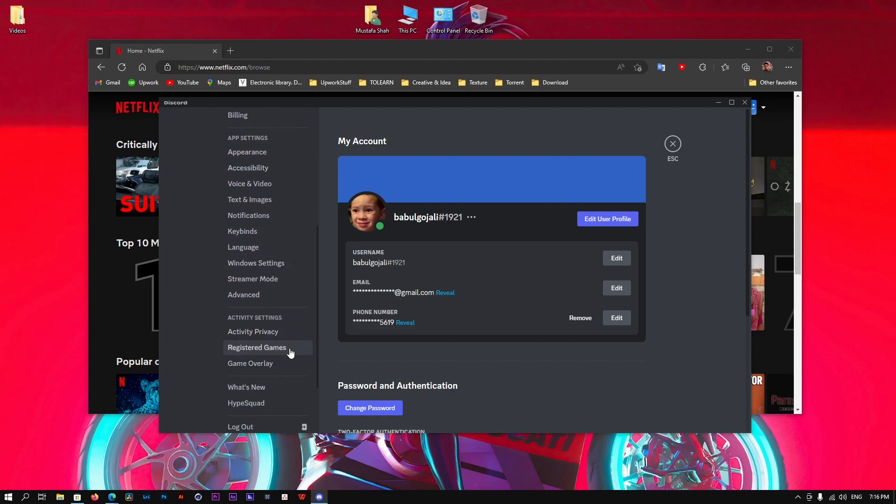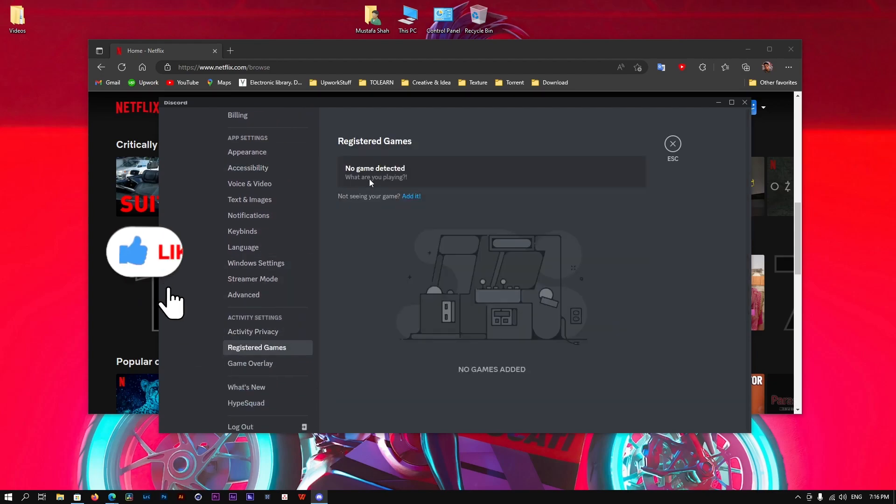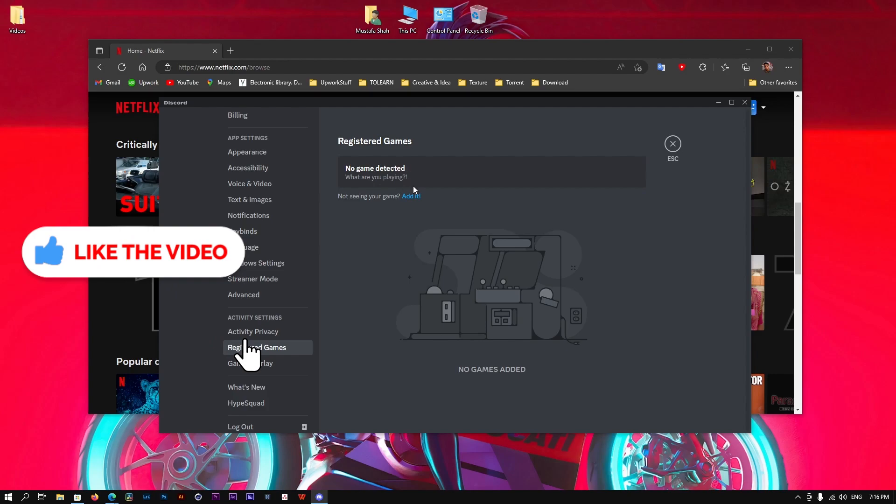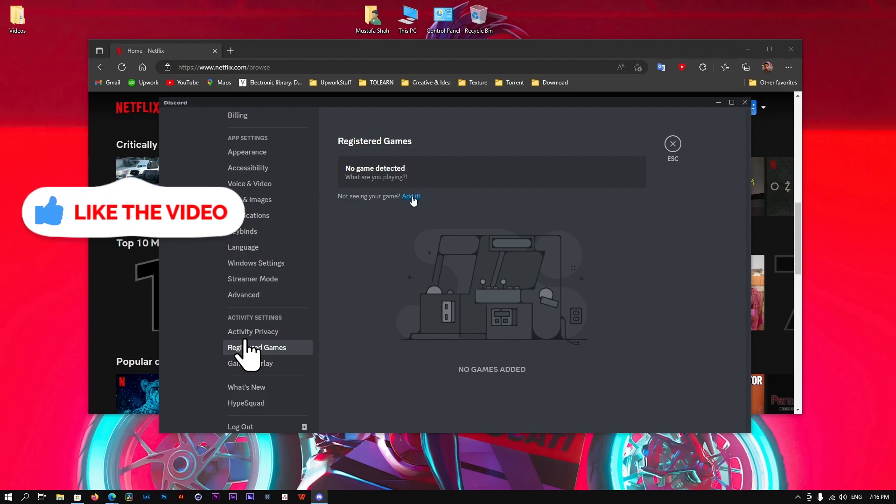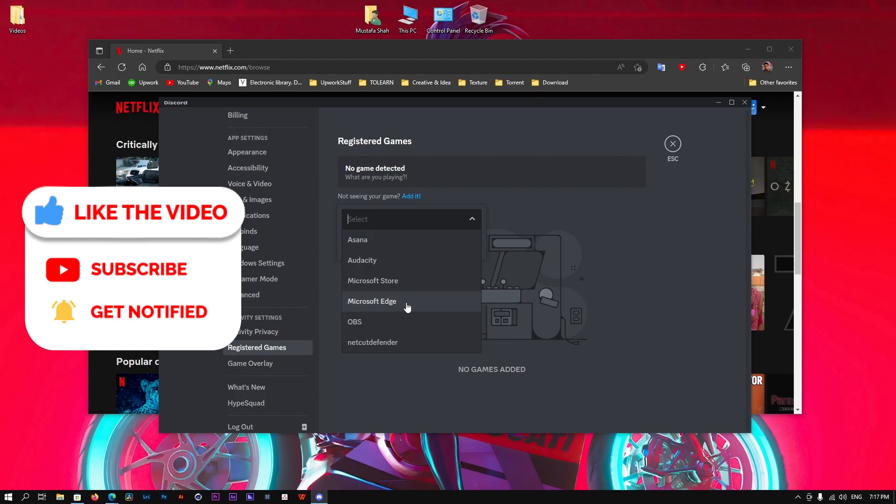Click here and you will see there's no game detected. What we're going to do is click on Edit and select your browser which you're using. I'm running Microsoft Edge. You can be using Chrome, Firefox, or any of these.